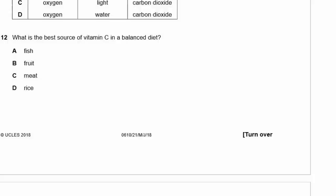Question 12: What is the best source of vitamin C in a balanced diet — fish, fruit, meat, or rice? The best source of vitamin C they want is fruit, especially citrus fruits like oranges and grapefruits.